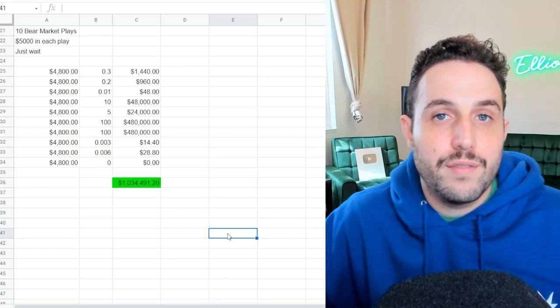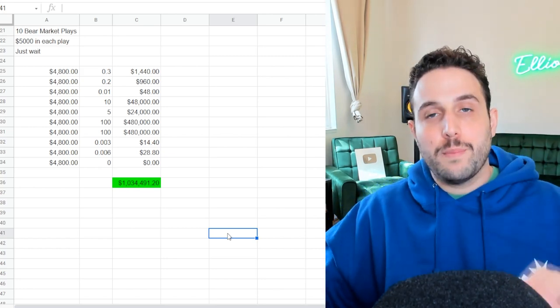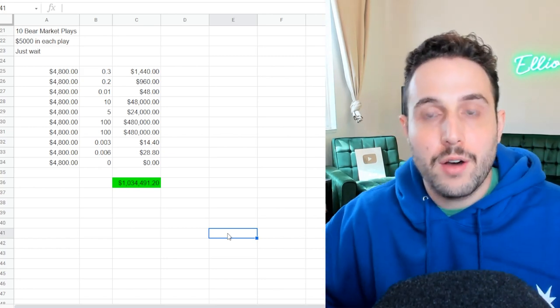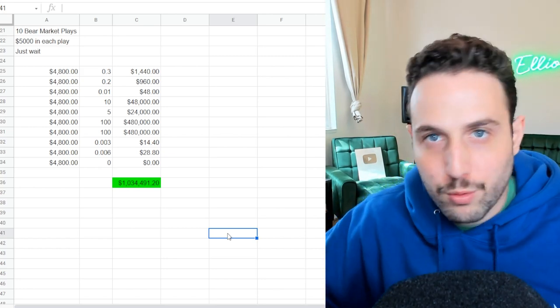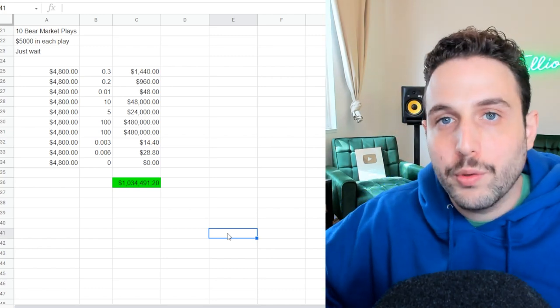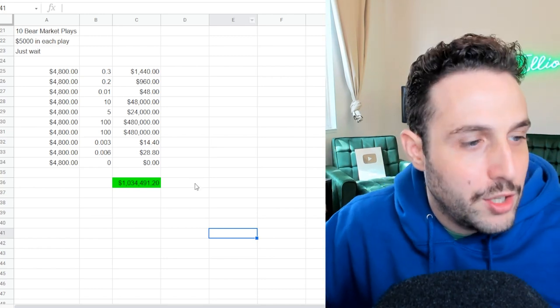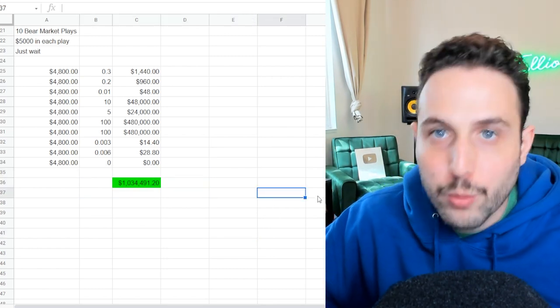And that is the reality of this market is taking asymmetrical bets, spreading them out, having high conviction and holding through the bear markets, holding until the good times. You want to buy the red and sell the green.